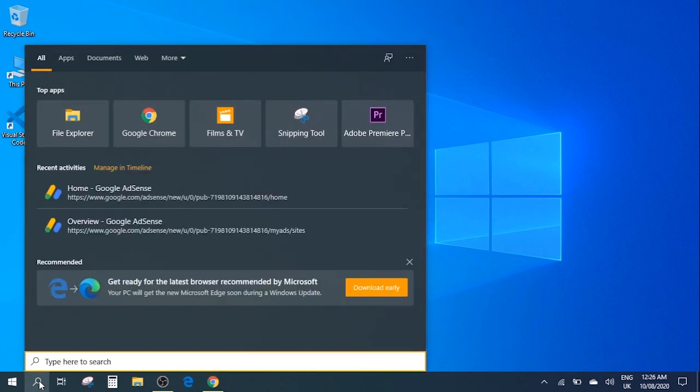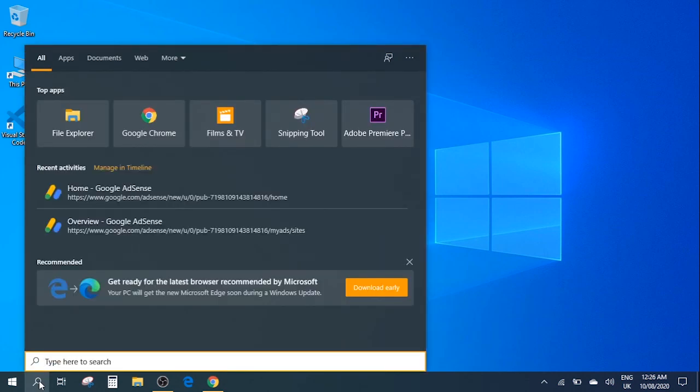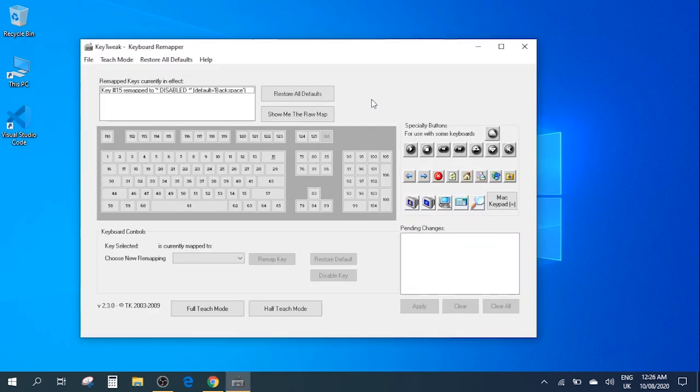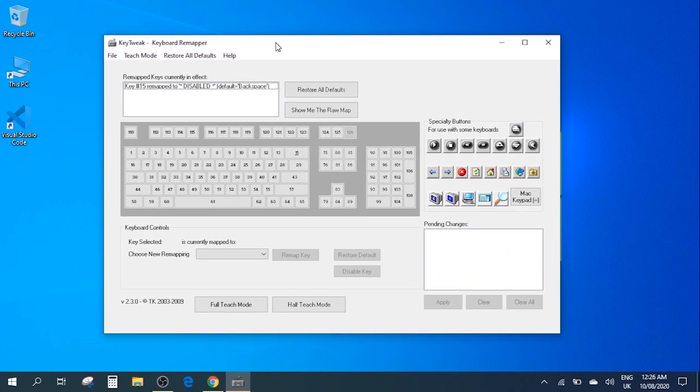Here in the search once you've installed the software you can type in KeyTweak and an app would appear on top. Click on that. Here we have the main screen of the KeyTweak software.